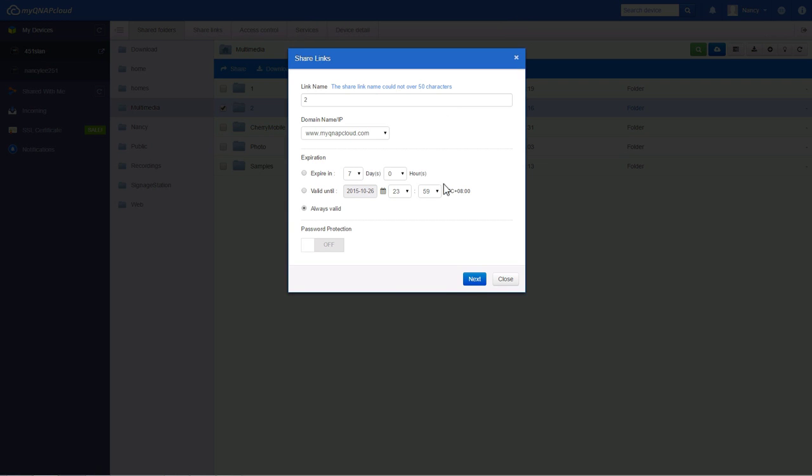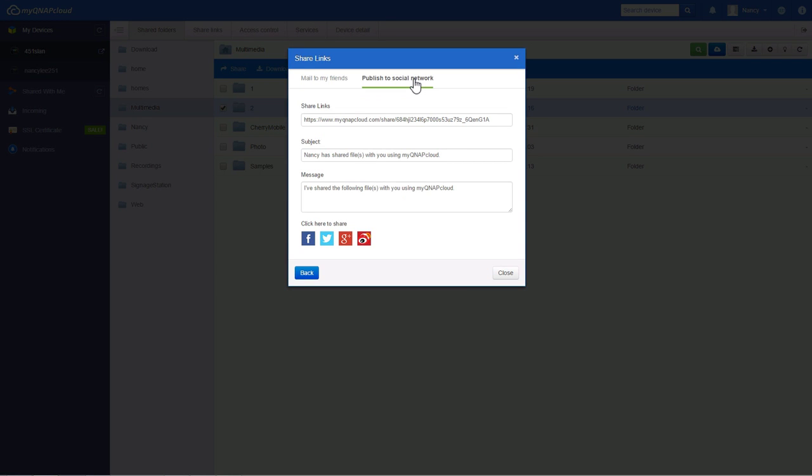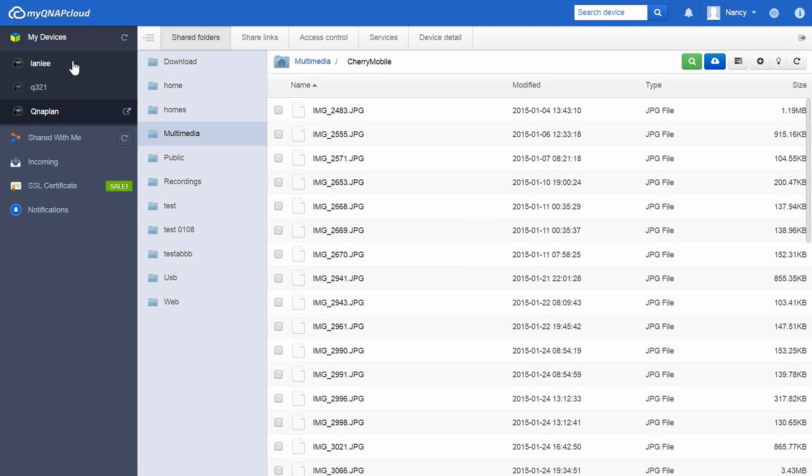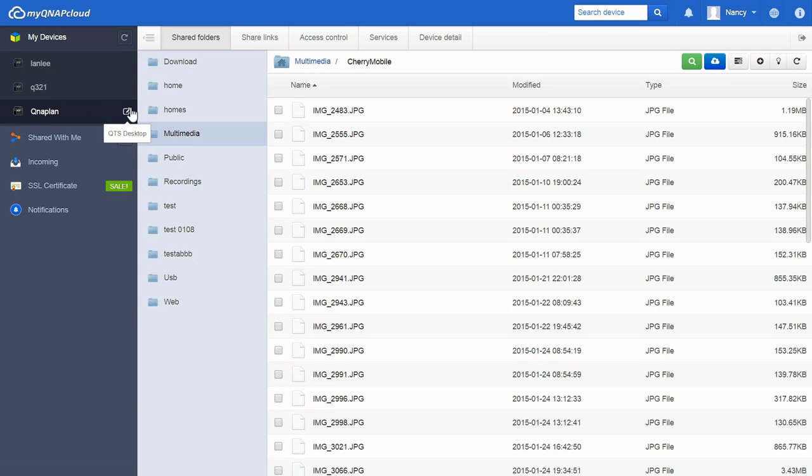You can also share with social networks. In MyQNAP Cloud, you can easily manage files across different devices from a single screen. The button next to your device will take you to its QTS desktop.